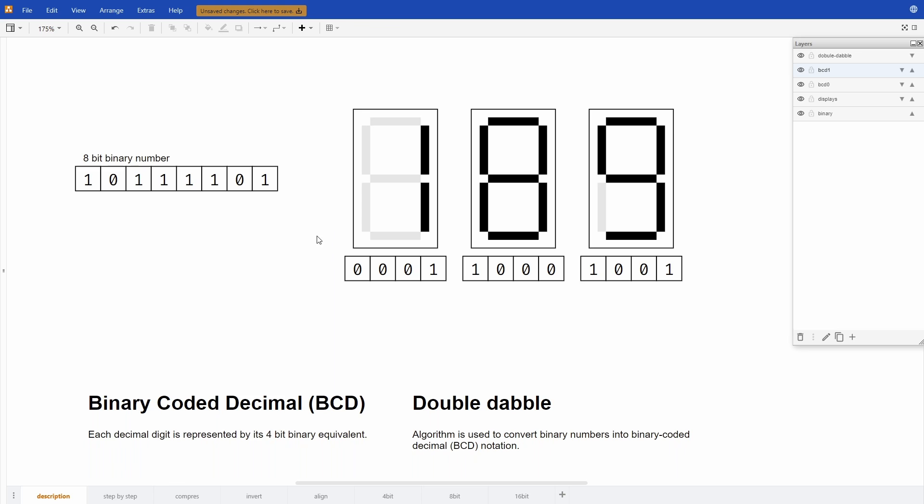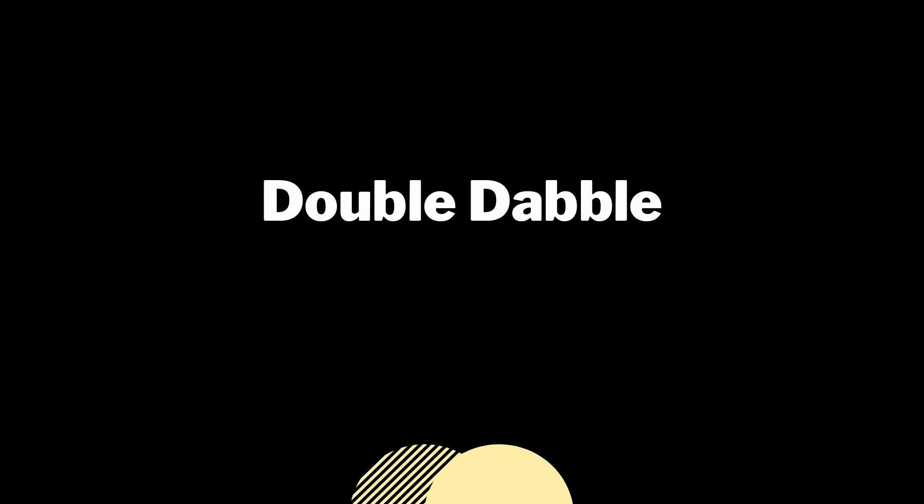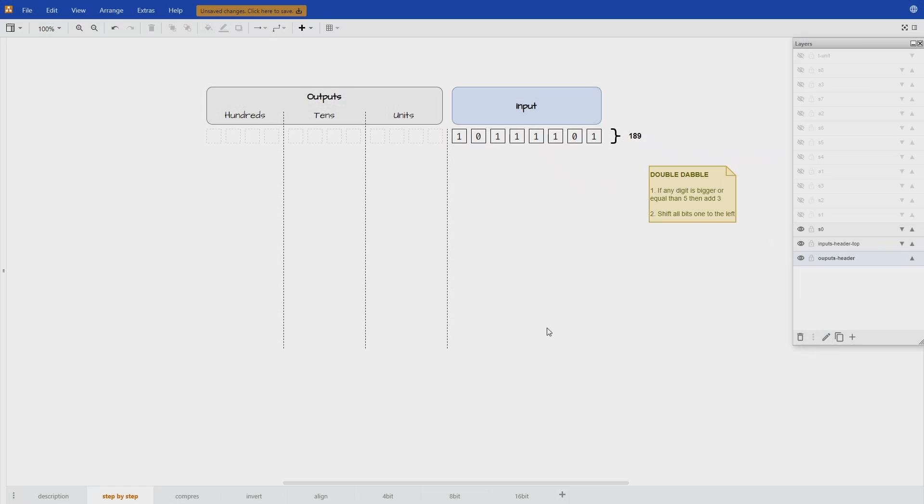To make this conversion we use an algorithm called double-dabble. To explain how double-dabble works I created this simple table where on the right I have the input that is the binary number we want to convert and on the left we have the output that is the BCD with the columns for each digit.